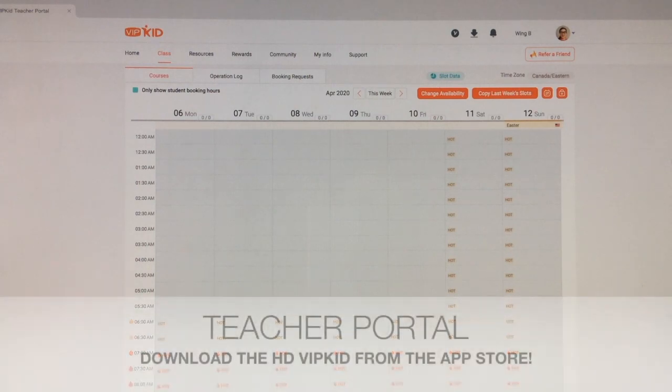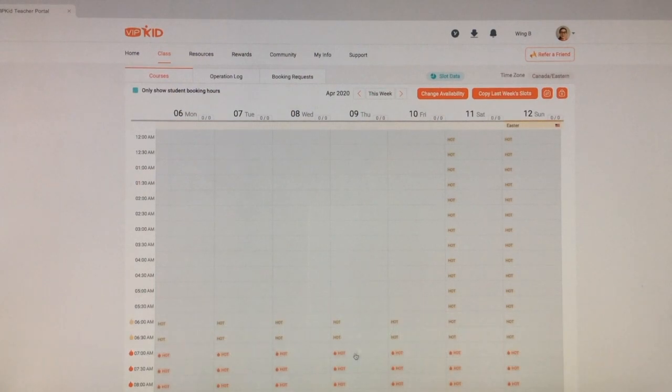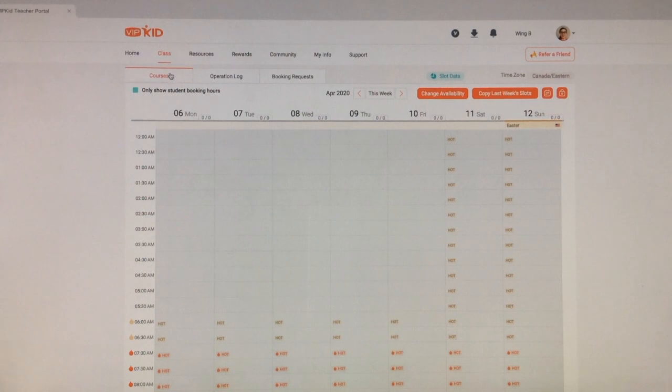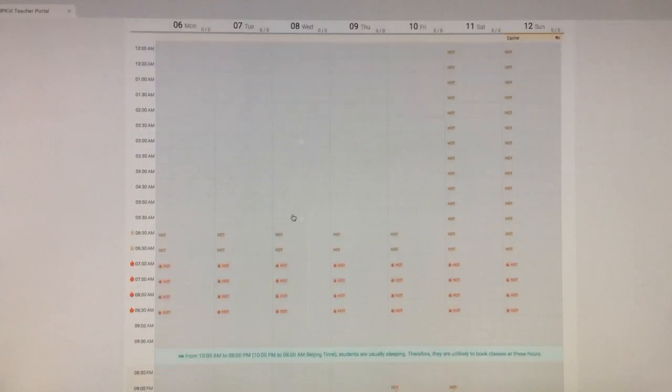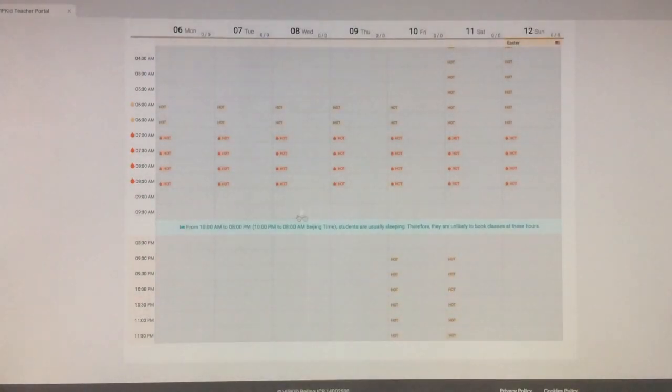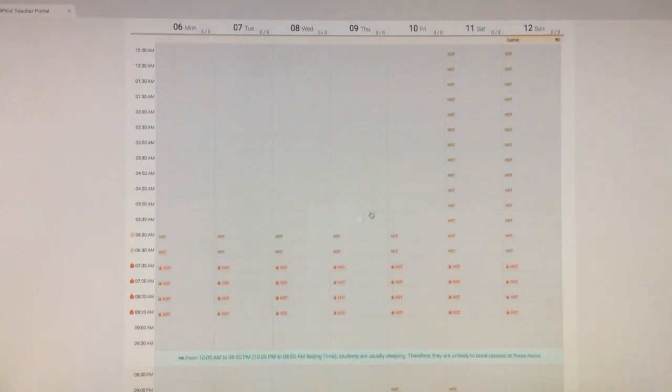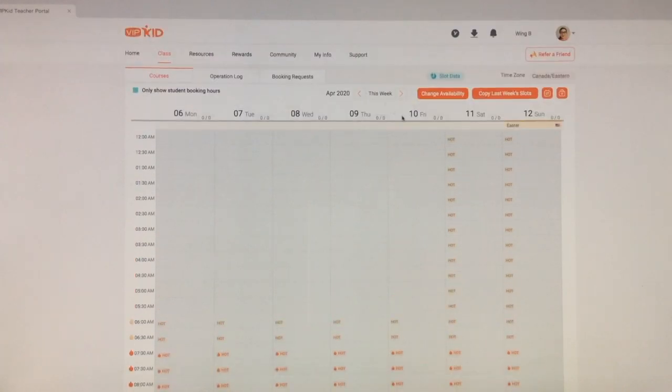When you are hired and you get access to your teacher portal, here is your bookings page. So you have a number of tabs up here. Overall, this tab is where you set your available times. Right now I have nothing open. This is for the week of April 6th to 12th.